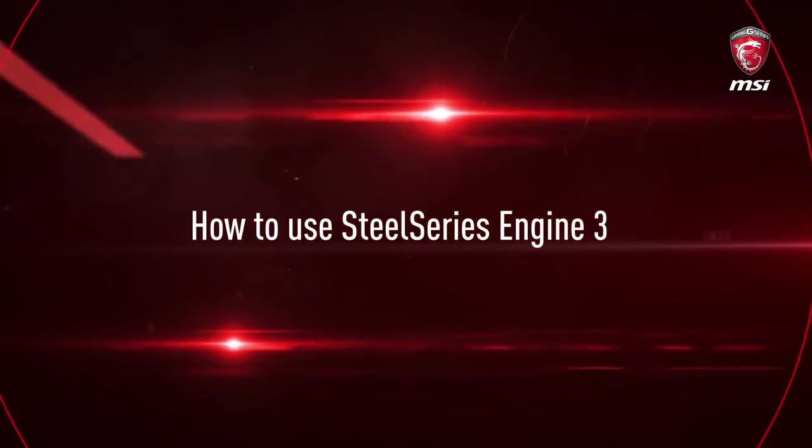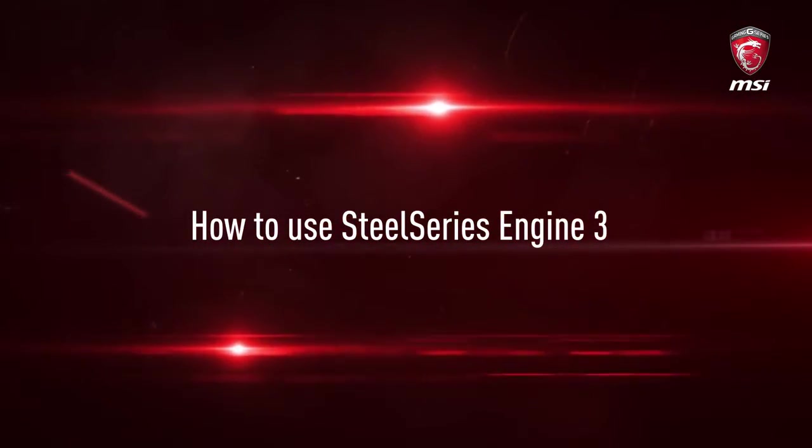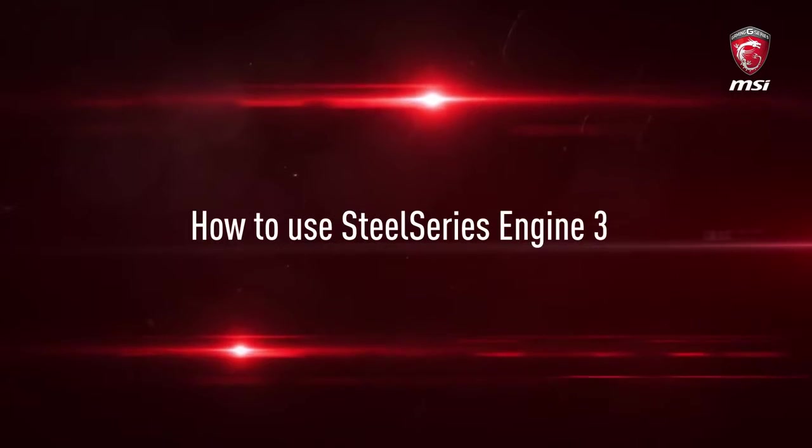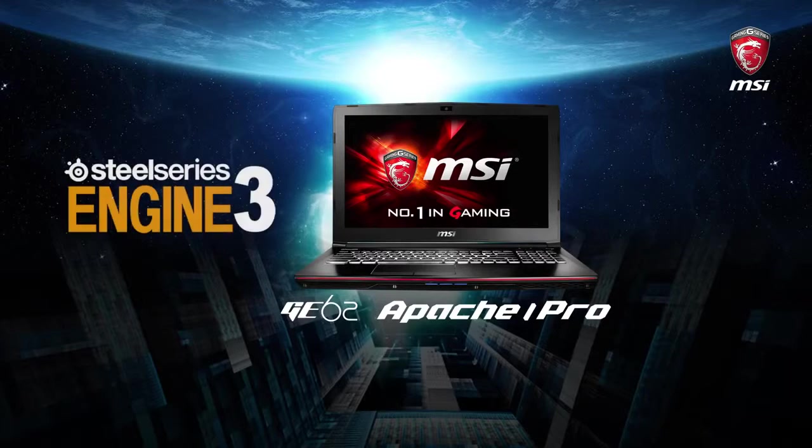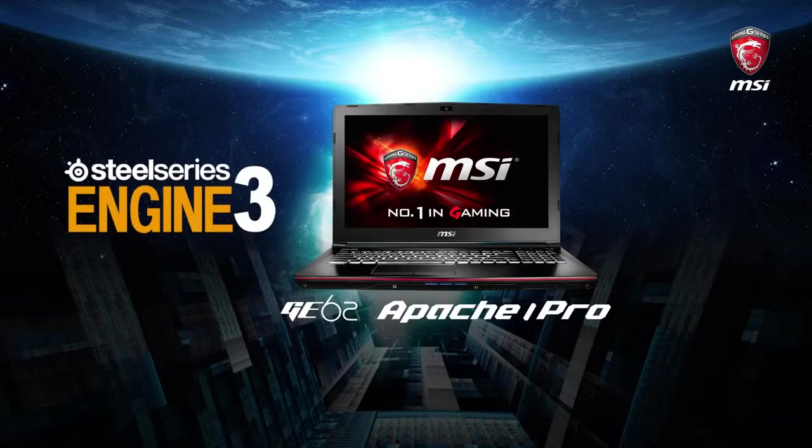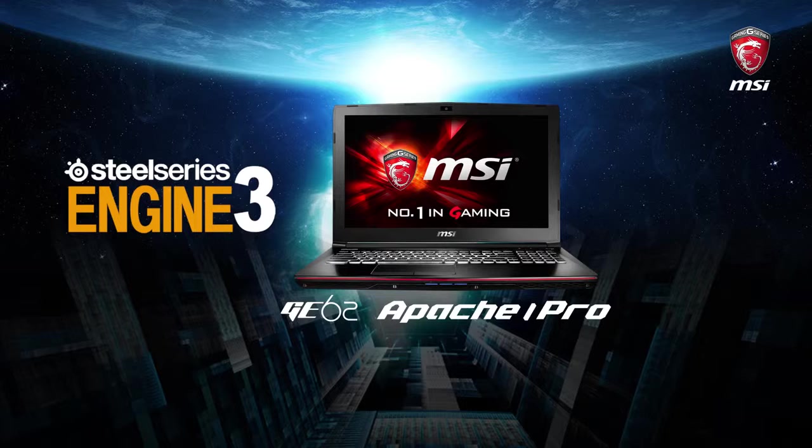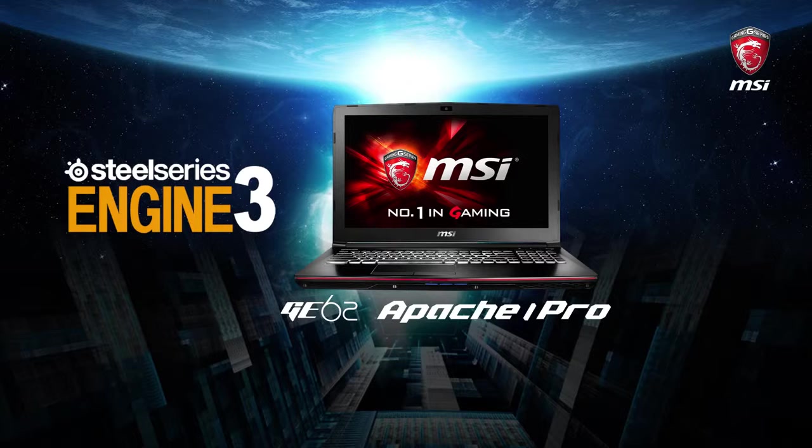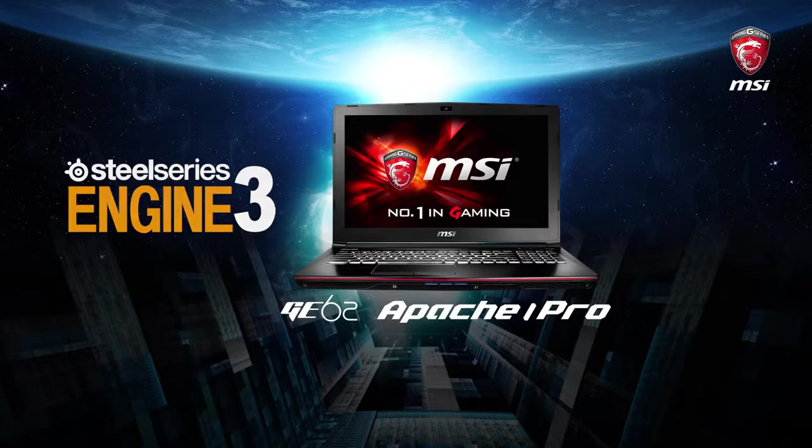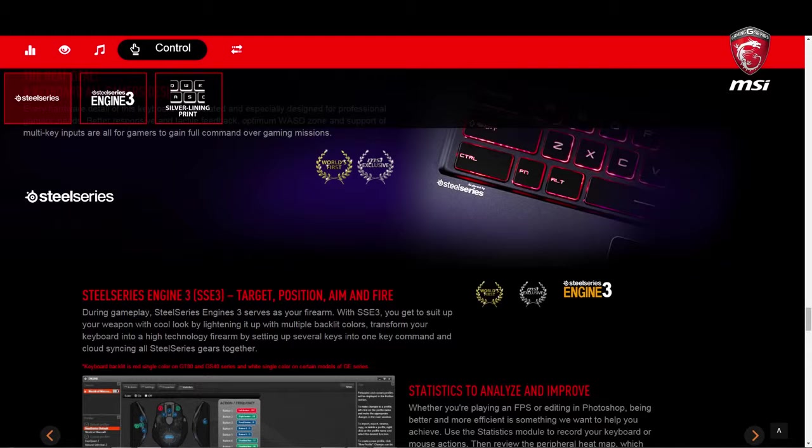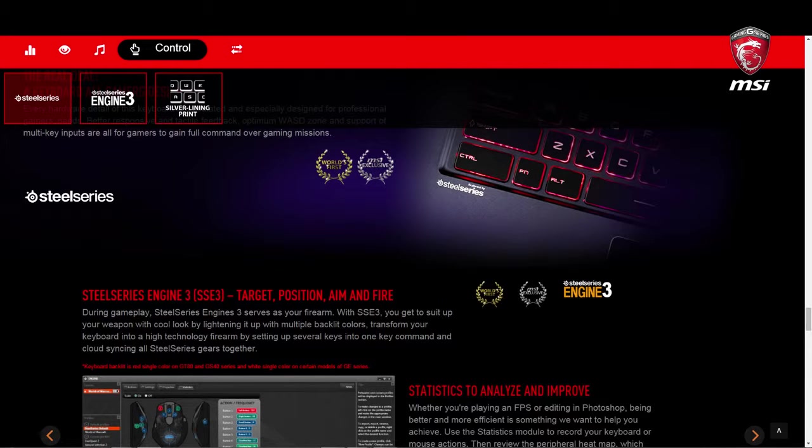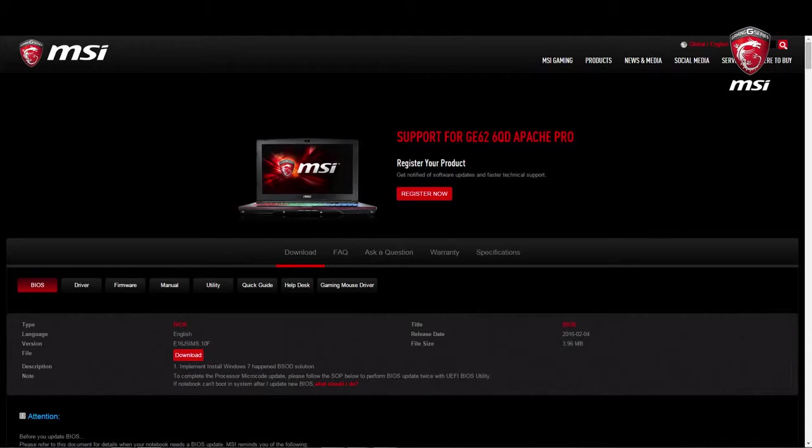This video will show you how to use SteelSeries Engine 3 on MSI Notebooks. The instruction is only valid for MSI Notebooks with SteelSeries Engine 3. If your notebook originally came with SteelSeries Engine 2 pre-installed, your settings might be different in this video. Please download and check the software manual on the MSI official website.